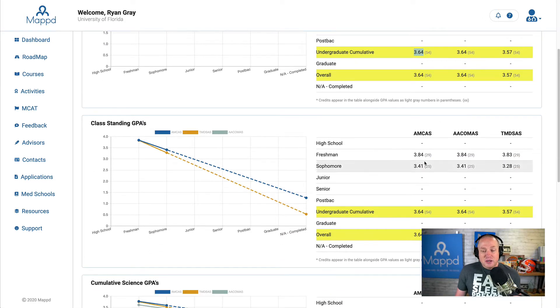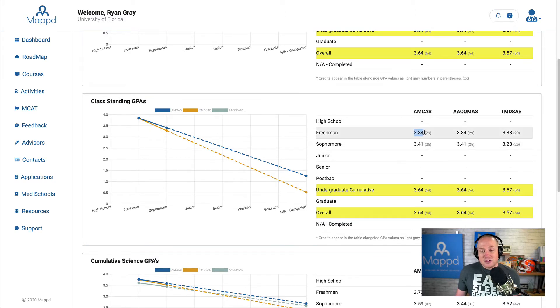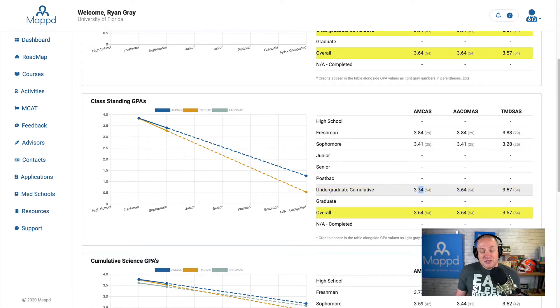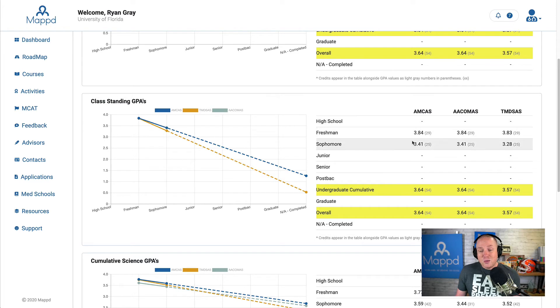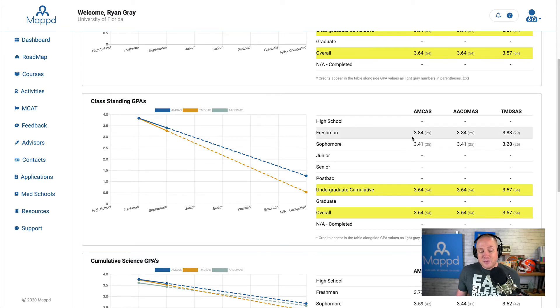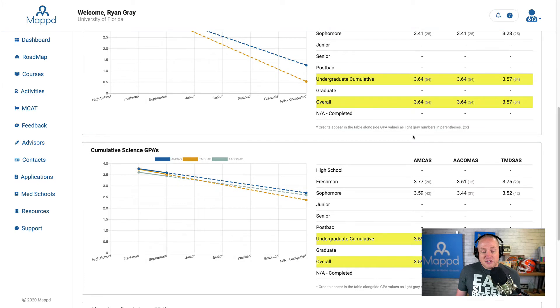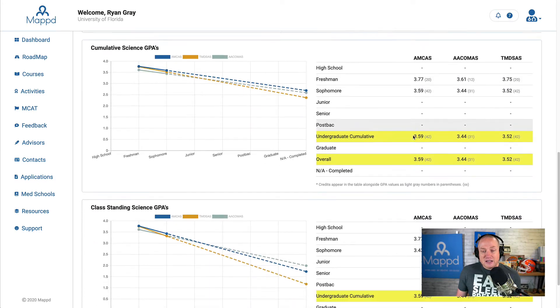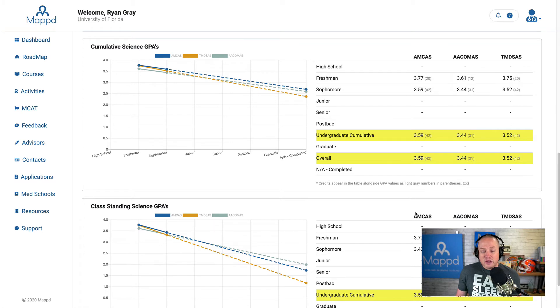If we go to class standing GPAs, you can see it looks more drastic now because I had a decent GPA to begin with, a 3.84, but my 3.41 sophomore year dropped me down to this 3.64. I love the class standing GPA chart because this really tells us the trends. Where are you going with your scores? We have the same thing with cumulative science GPAs and class standing science GPAs to see what's going on with those grades.